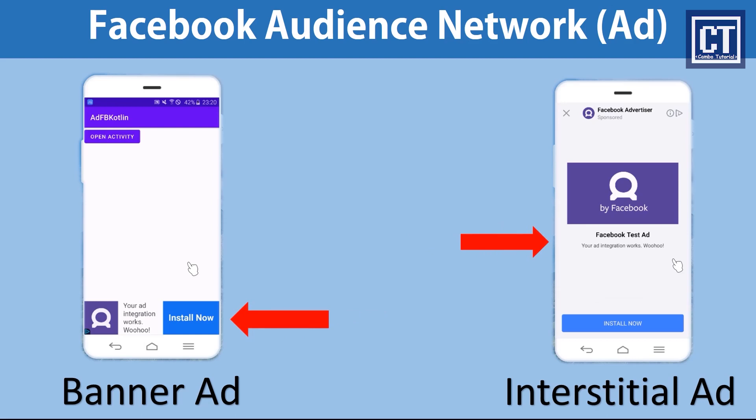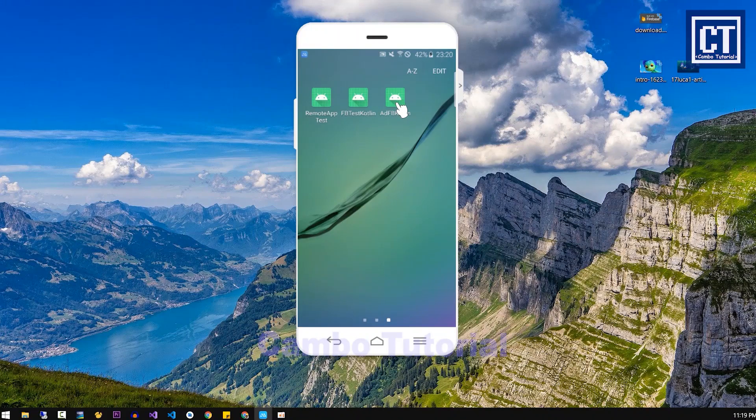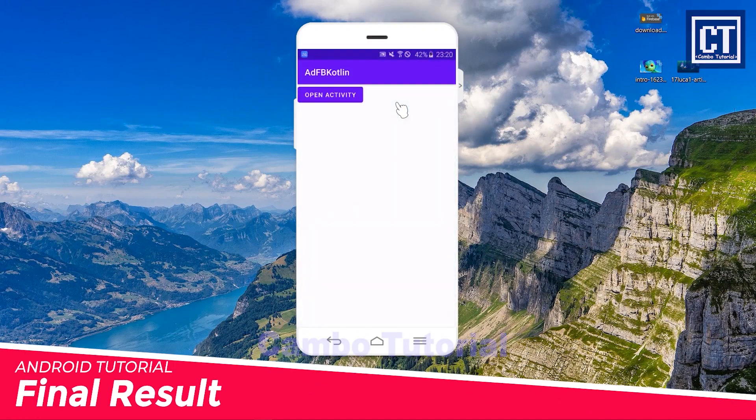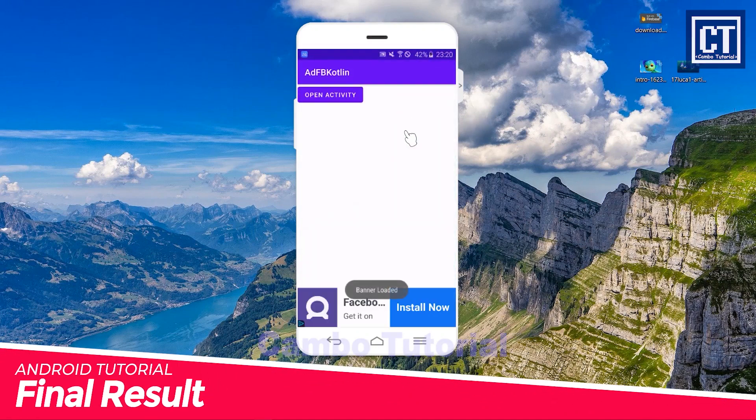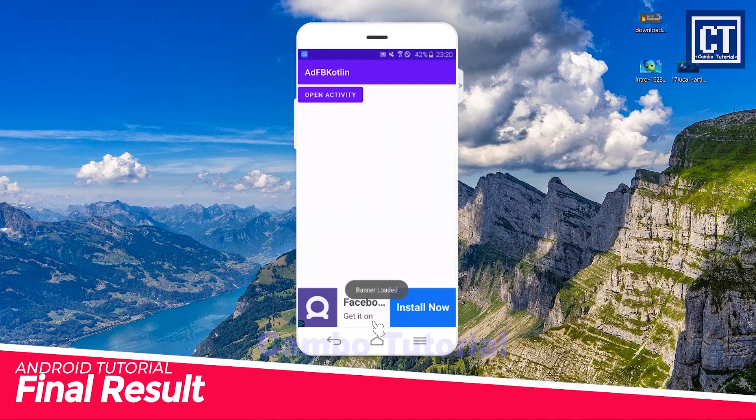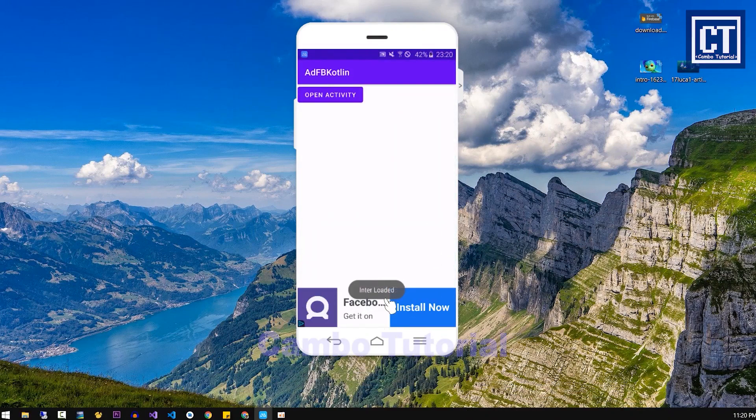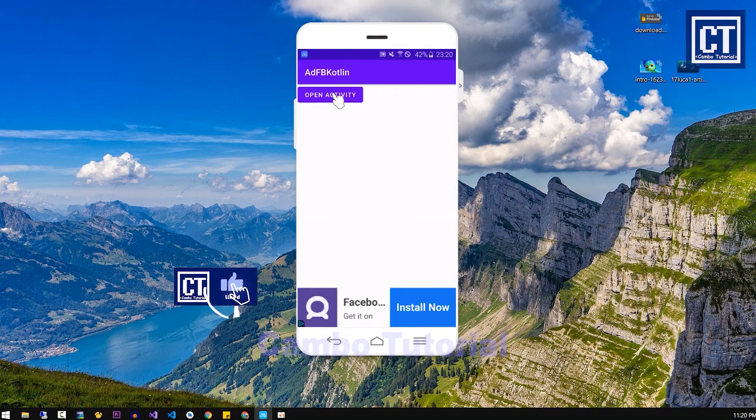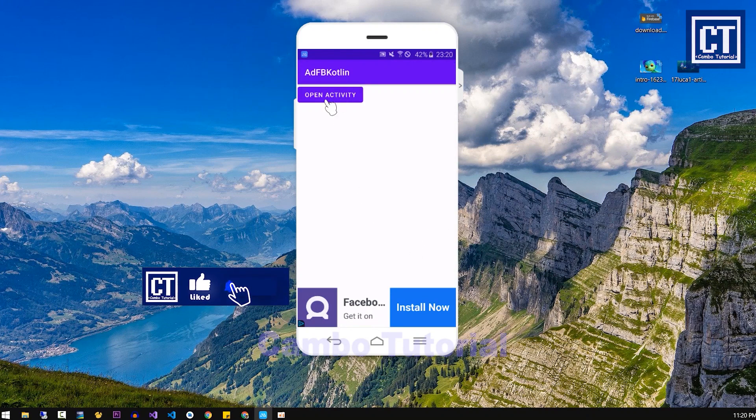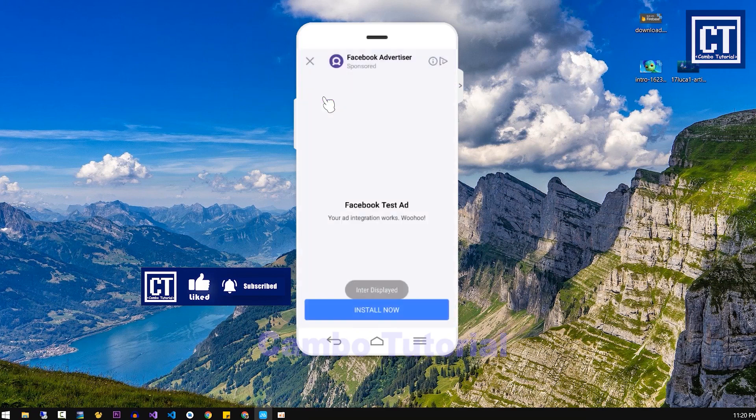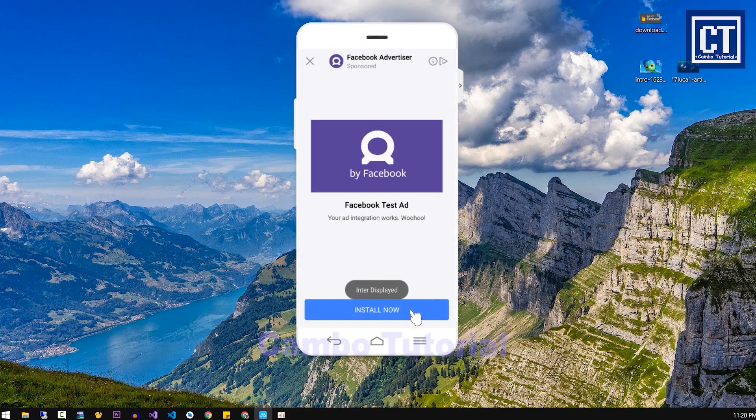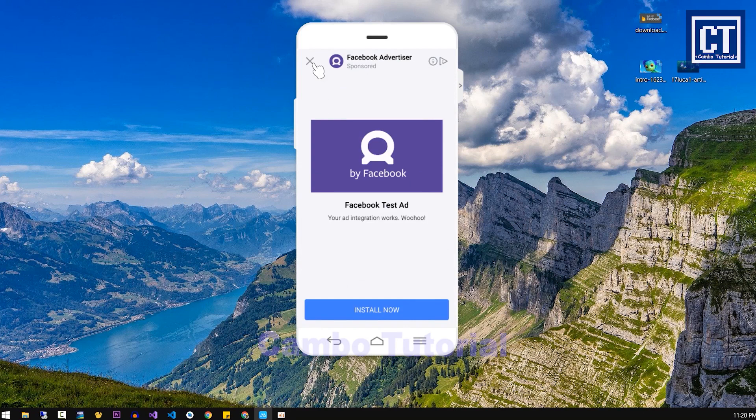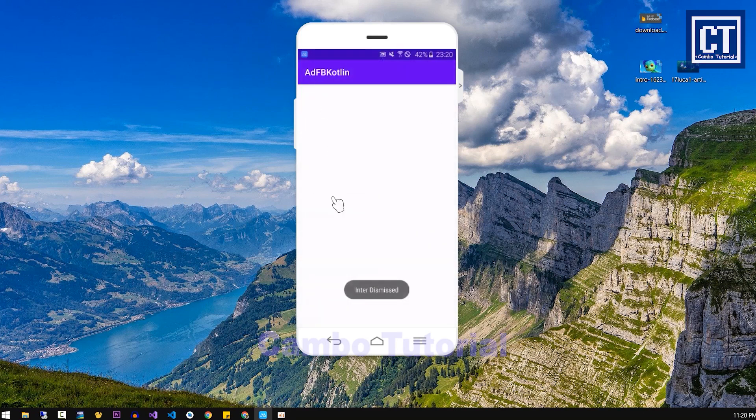Here we can see the preview. At the bottom is the banner ad for testing. When we click on this button it's going to show another activity, but before that we're going to show the full screen ad which we call interstitial ads. This is the final result that we're going to do.